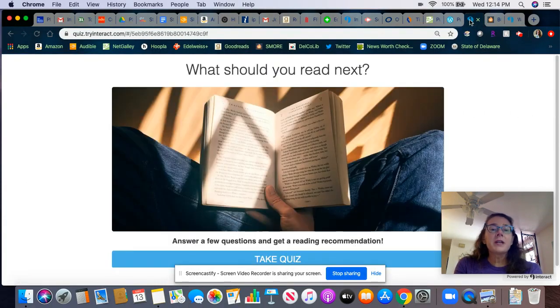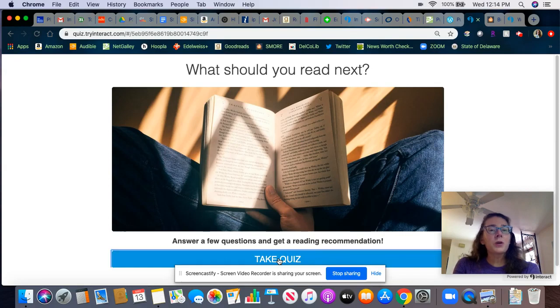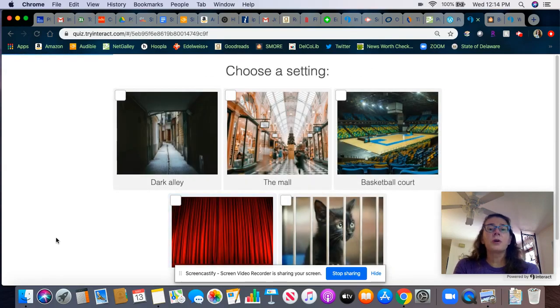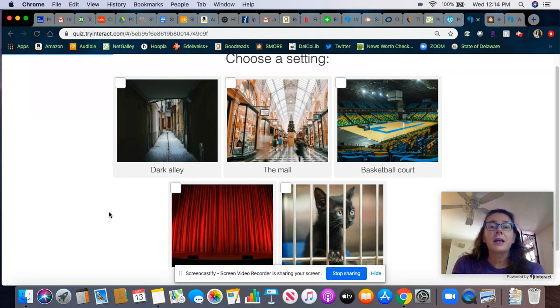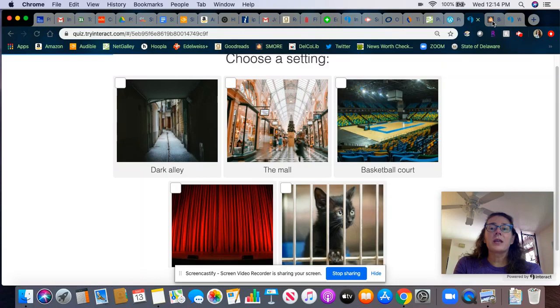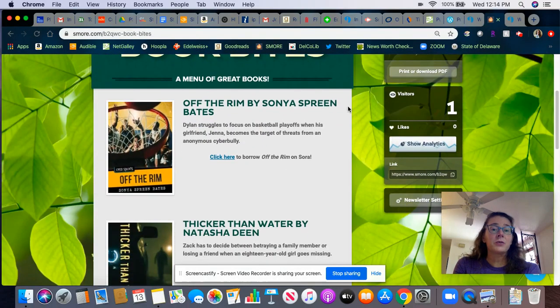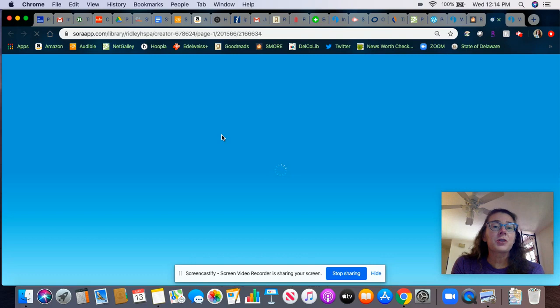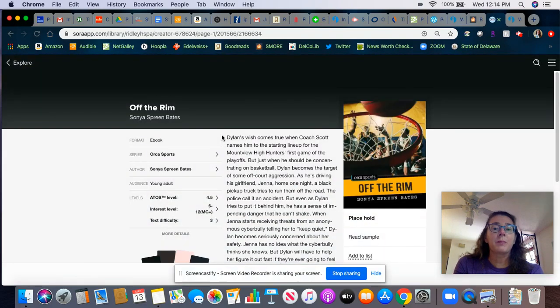For the 12th grade students, I created a quiz that had fewer questions and fewer book options for the results to keep things a little bit more simplified. After students take the quiz and get a result, they can refer to an online book menu that has the books linked right to the ebook version in our Sora app by Overdrive. Thanks for listening!